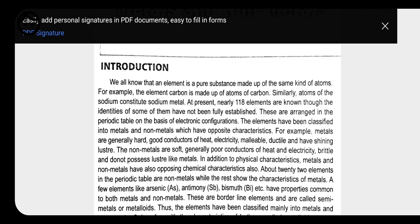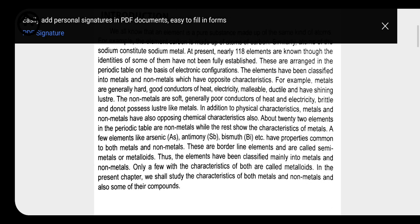Whatever the number of elements present in our periodic table, 80% of the elements are in metallic form. The rest are in non-metallic form, and only a few elements are in the form of metalloids. So first we are going to discuss about metals.